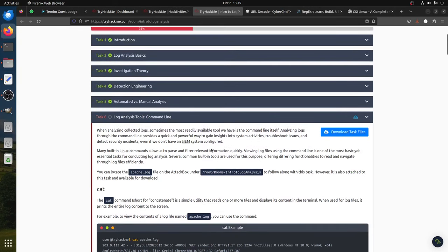cat apache.log - you can see it's a long file. There's also the less command: less allows you to scroll with Enter, then press Q to quit. The tail command gives you the last ten lines by default - same as head: head apache.log gives the first ten lines, and tail gives the last ten.